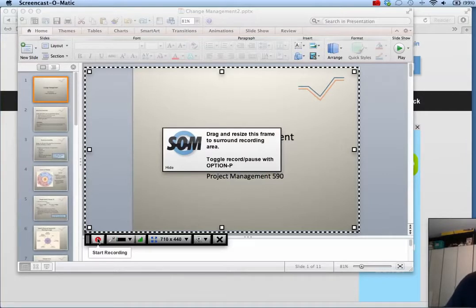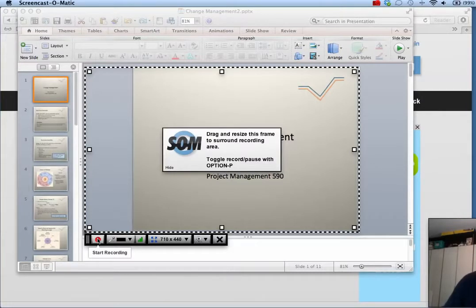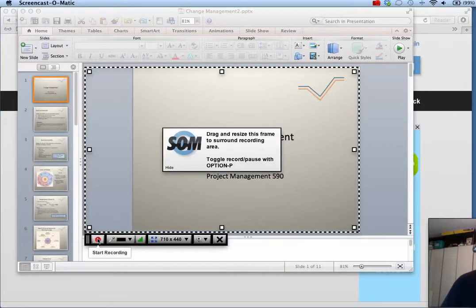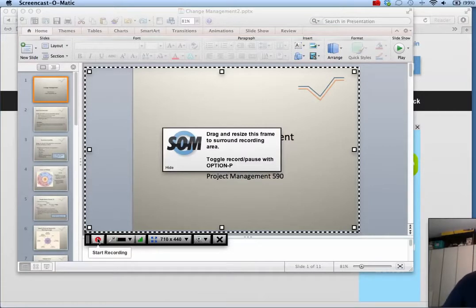As you speak into your microphone, you will record your audio as well. You can also toggle between record and pause by pressing option P on a Mac or alt P on a PC.